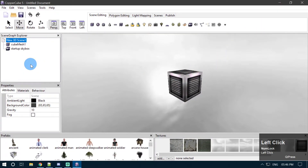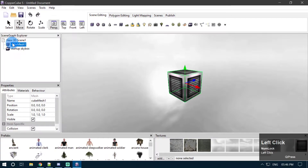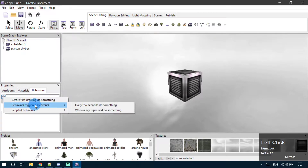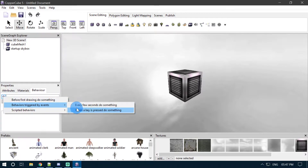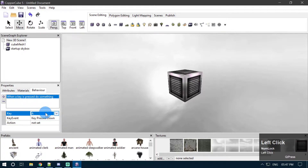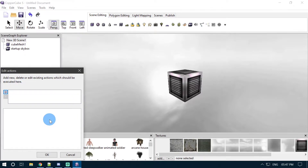Now we are going to attach a behavior to our scene nodes. We can attach it to any scene node, whether it's a root scene node, a 3D static mesh, an animated mesh, water node, or whatever it is. Just go ahead, click the behavior tab and click the plus button here. Go to behaviors triggered by events. I'm going to use the 'when a key is pressed to something' behavior. You can use whatever behavior you want which supports executing an action. I'm going to change my key type from A to F, and then we are going to attach our video playback action into this behavior.